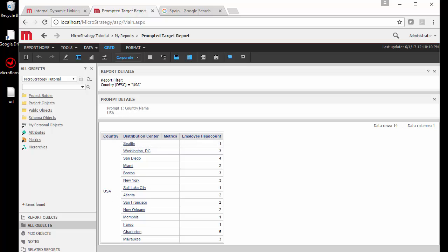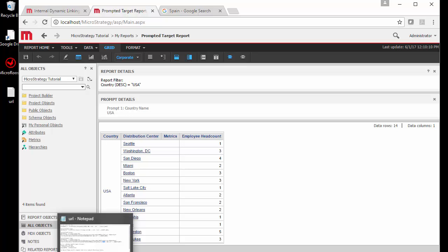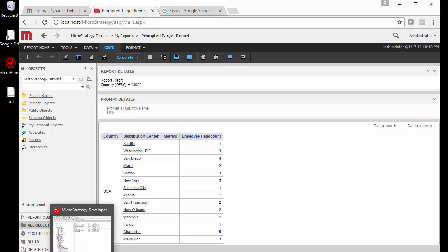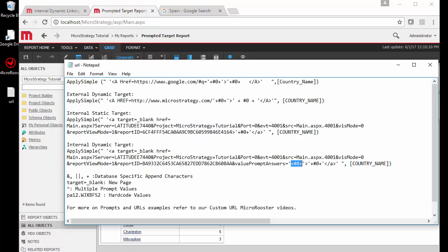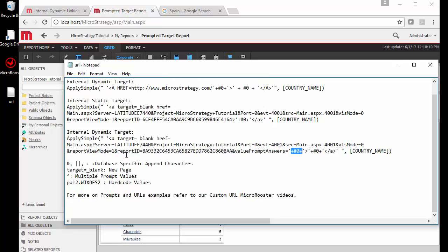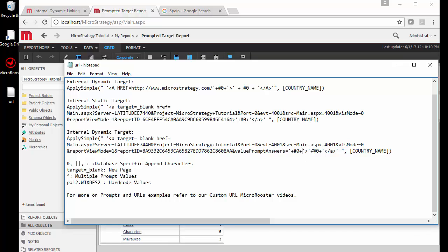This is pretty cool actually because you can link multiple reports or multiple external links just from something simple like this. This can be a lot more complicated but I'm just trying to keep it simple. You can use the target equals blank to open new pages as we showed in the internal and external targets.